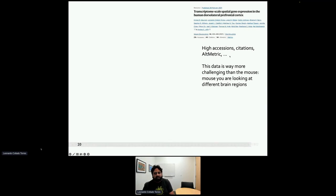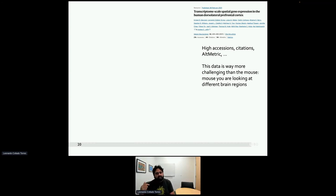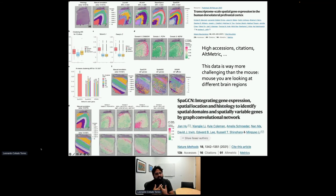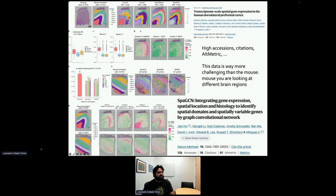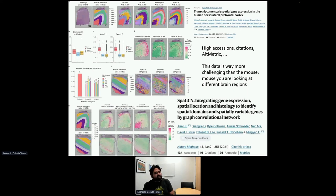Our paper is doing quite well, and one reason is that the data we're providing is much more challenging than the example data that 10x Genomics provides, which is based on mouse. You can fit a full mouse brain on a 6.5 square millimeter slide, so you're really looking across very different brain regions rather than fine differences within one region. If you're developing methods, you want datasets that present real challenges — otherwise something as simple as k-means can give you the result you want.